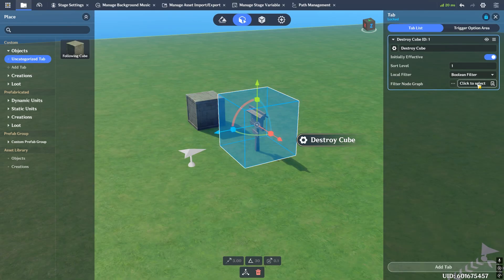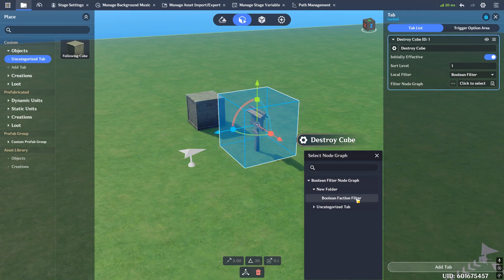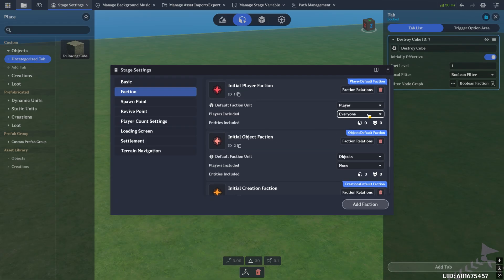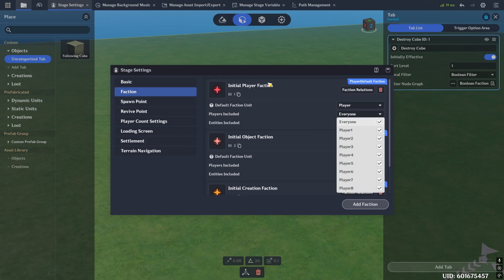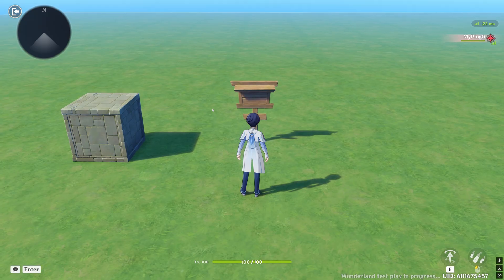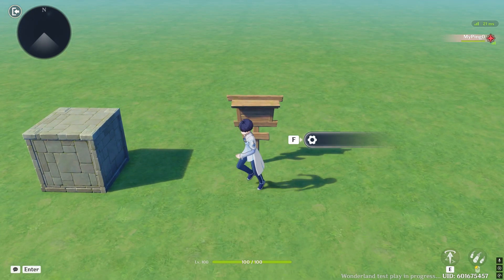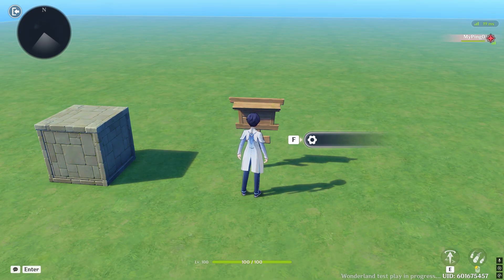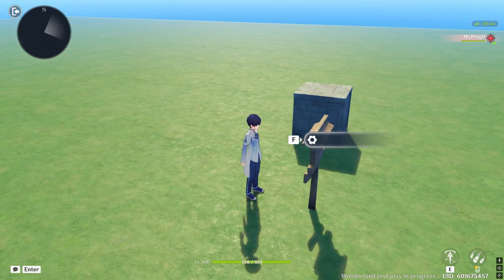So let's go ahead and select my Boolean faction filter. You'll see that it gets added. Let me quickly check - I was messing around with factions earlier, so let's set this to everyone. Player one, which is me, is going to be part of the initial player faction with an ID of one. This ID is what the query entity faction is going to output, so it's going to give me one.